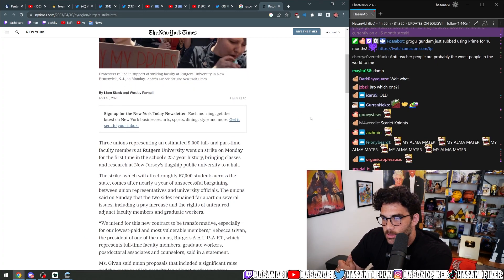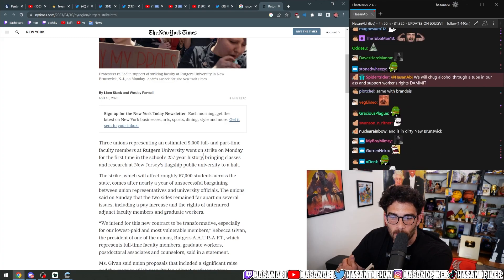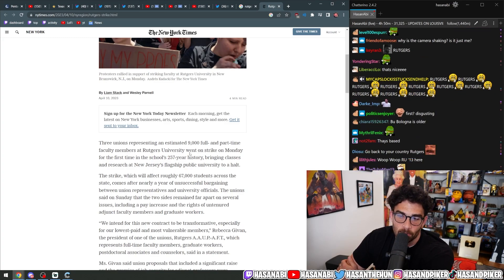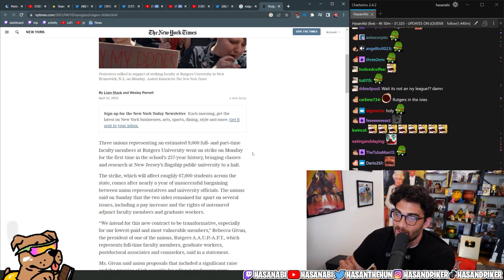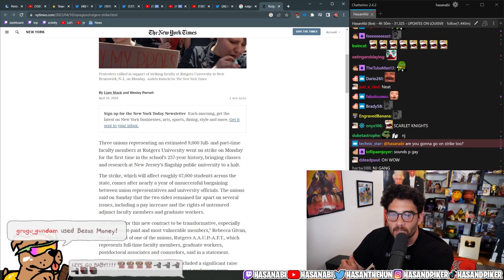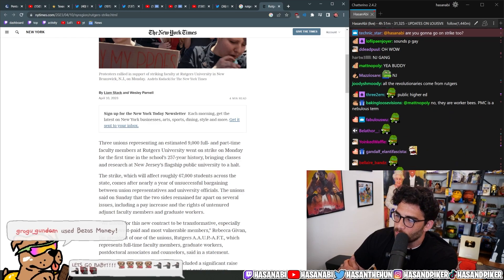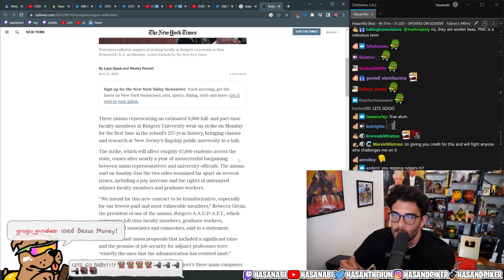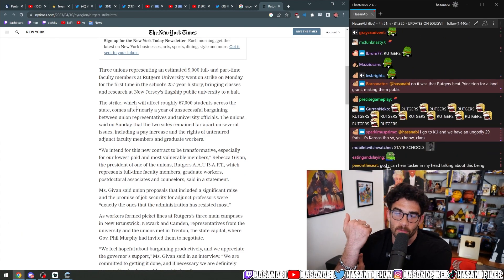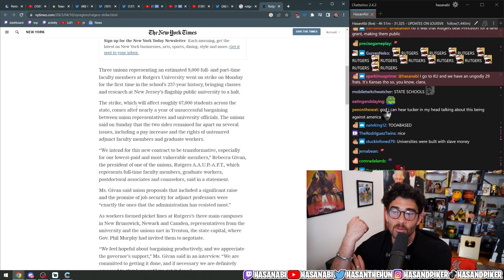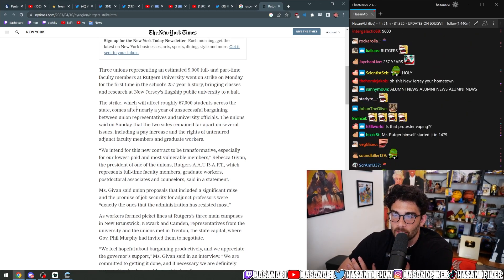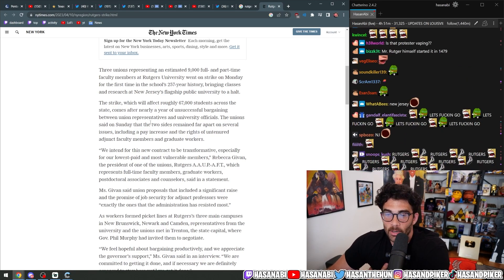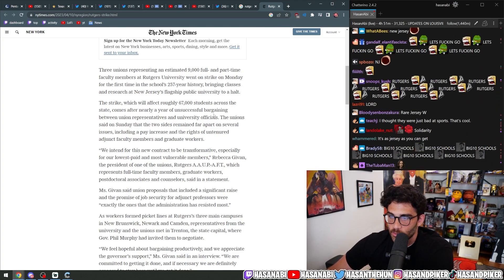Three unions representing an estimated 9,000 full and part-time faculty members at Rutgers University went on strike on Monday for the first time in the school's 257-year history, bringing classes and research at New Jersey's flagship public university to a halt. This strike, which will affect roughly 67,000 students across the state,